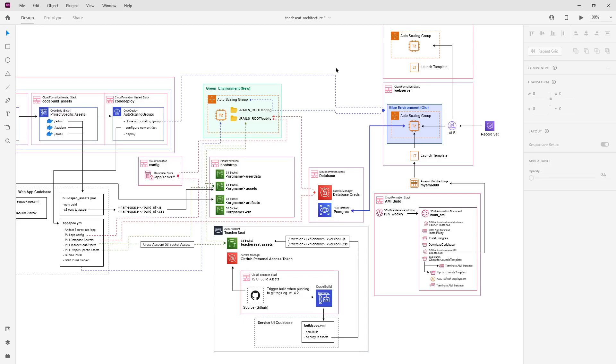Hey, this is Andrew Brown from ExamPro. What I want to show you here is a real-world architectural diagram. I created this a while ago—this is a previous version of the ExamPro, or technically TeacherSeat platform, that powers the learning experience for my cloud certifications. I'm hoping that by giving you some exposure, you'll absorb some information here, and that will carry through to really help you cement what these services do and how they work together.